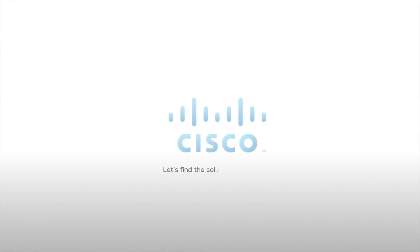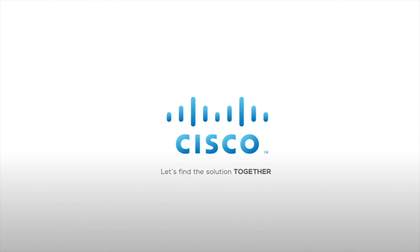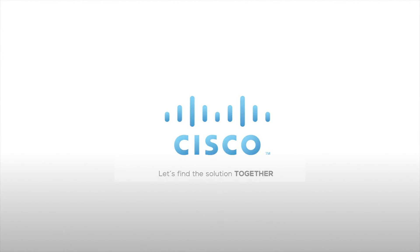Welcome to Cisco's Network Solution Center. Let's find the solution together.